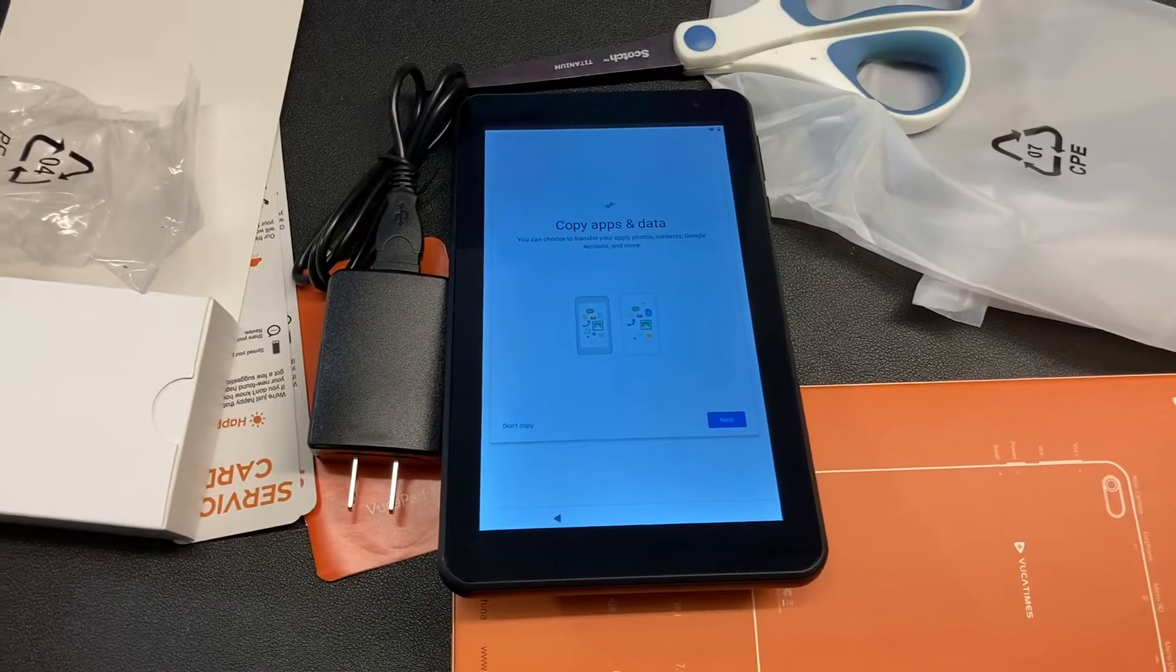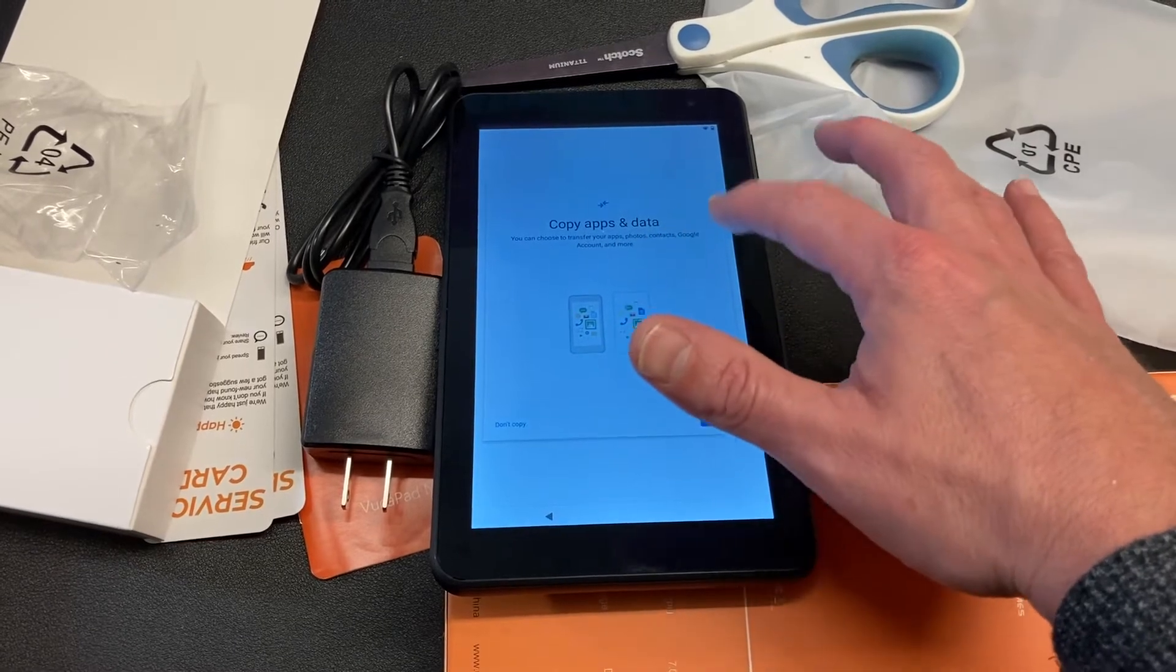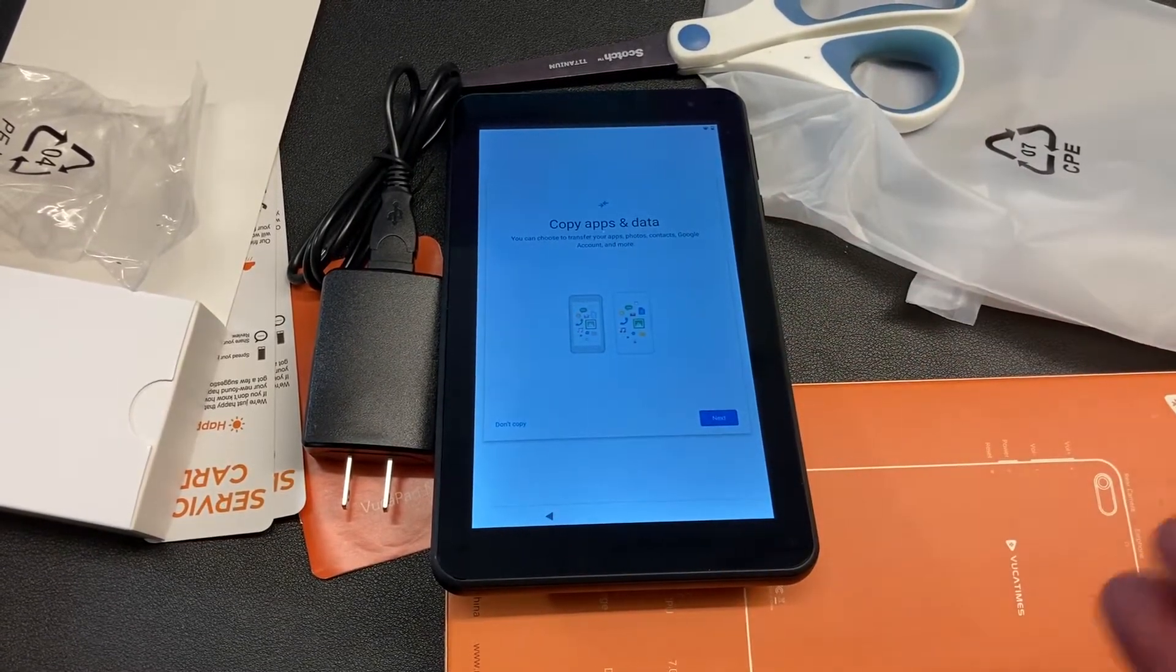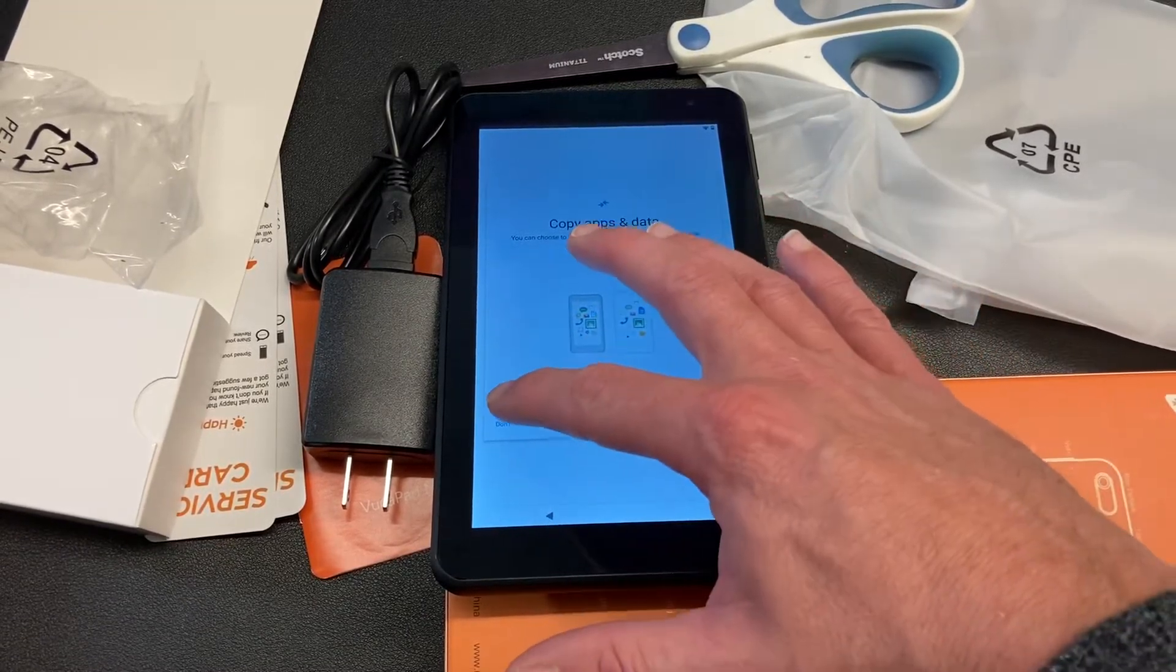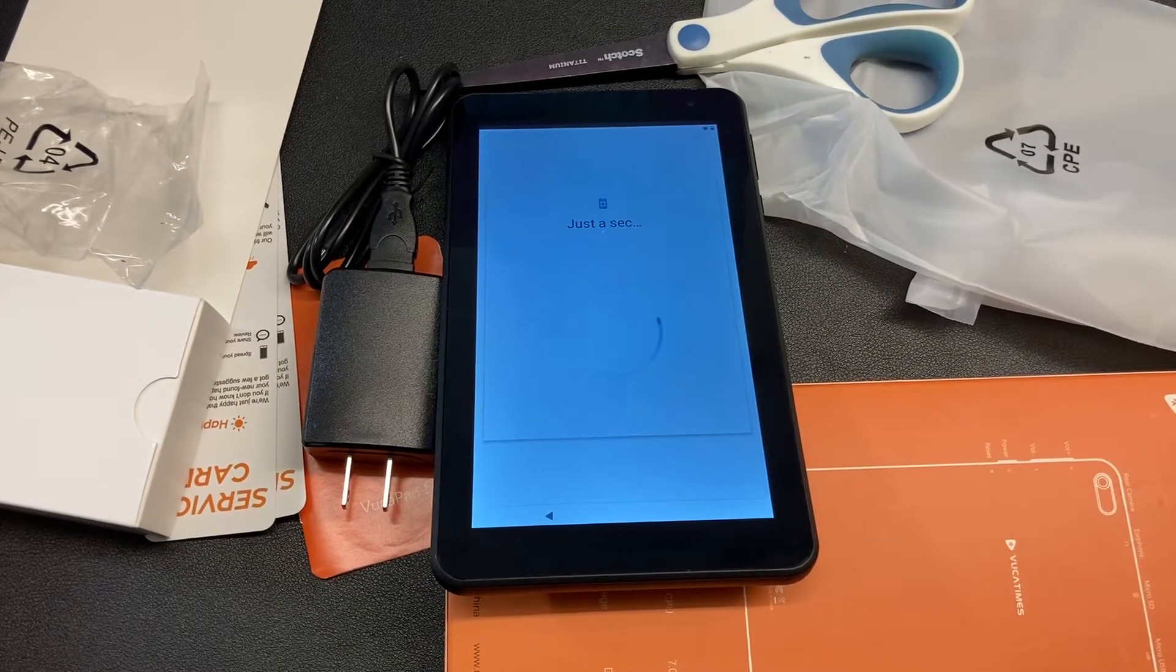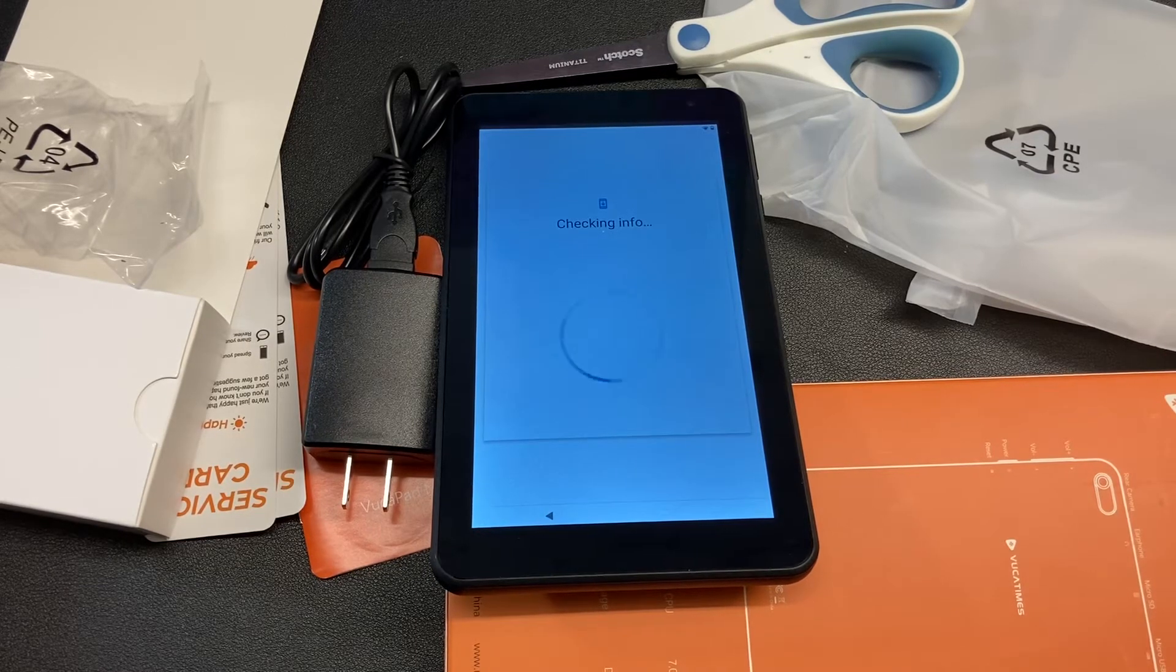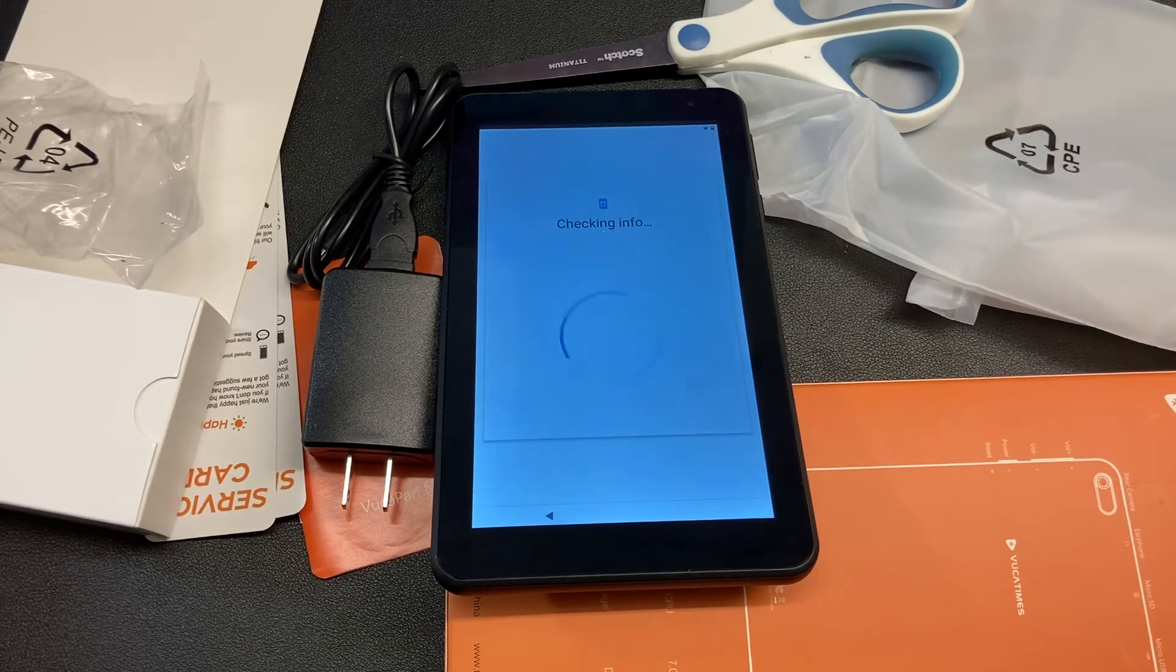All right, it looks like it's done all the updating. It says you can choose to transfer your apps, photos, contacts, and Google account and more. But I don't have a prior device, so I'm not going to copy anything over. That'd be really cool that it has that setting. Let's put don't copy and go to next. It says just a sec again. It looks like it's going to start getting the info together and then it'll allow me to log into my Google account, most likely, so that I can get my apps and everything.